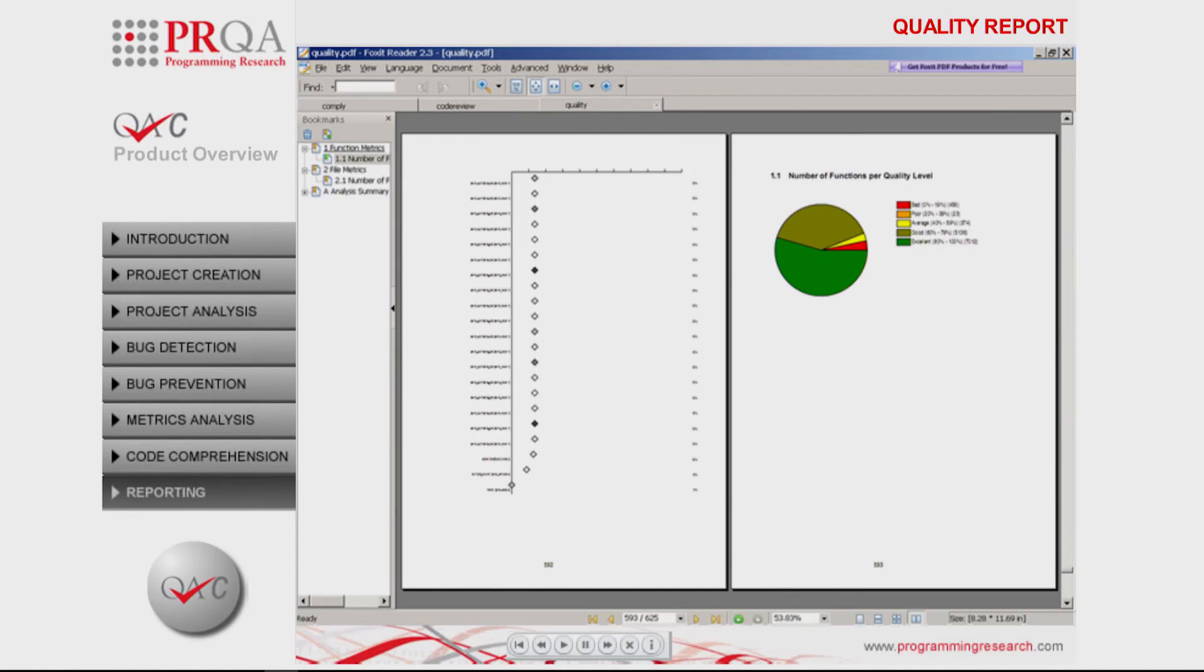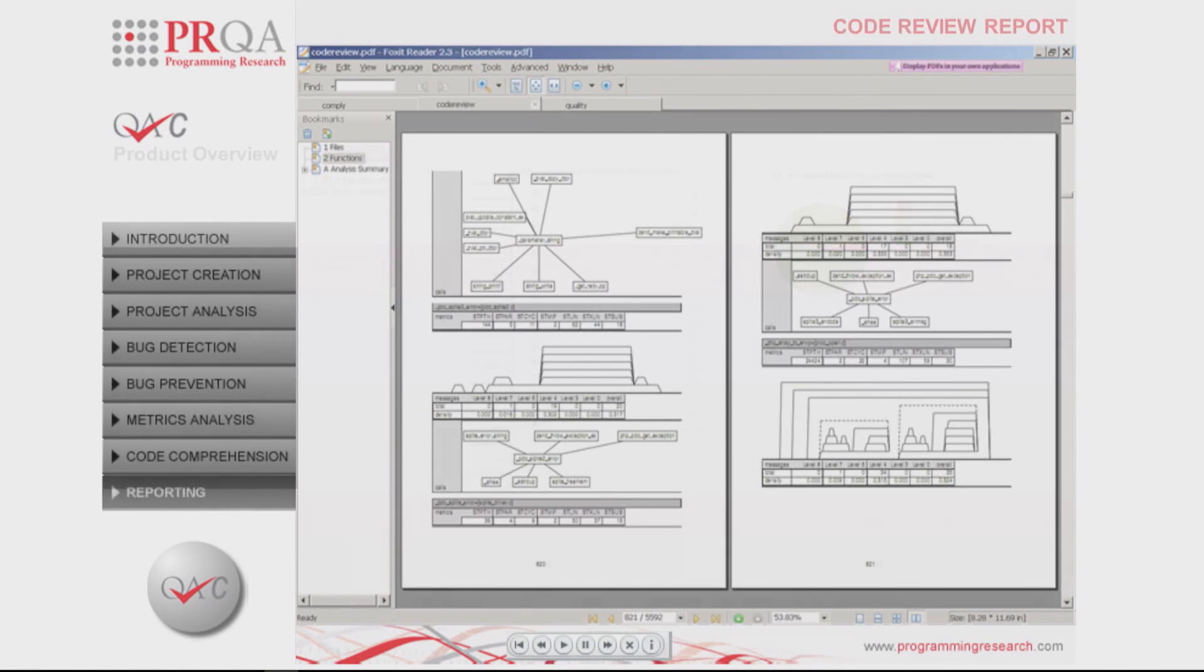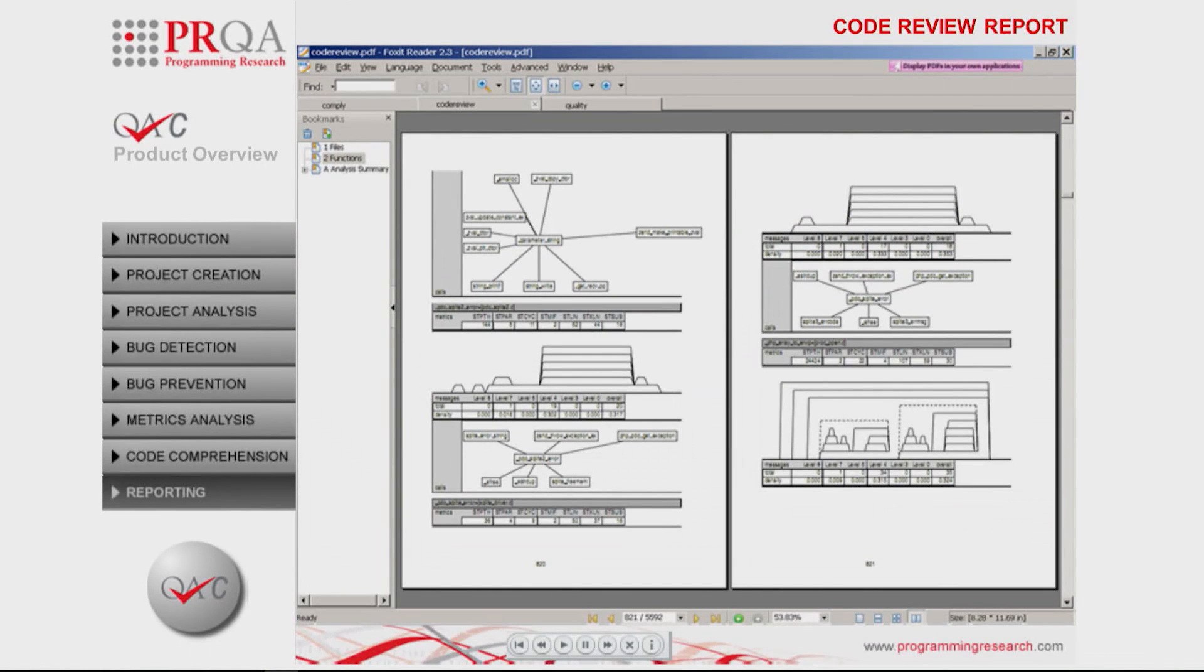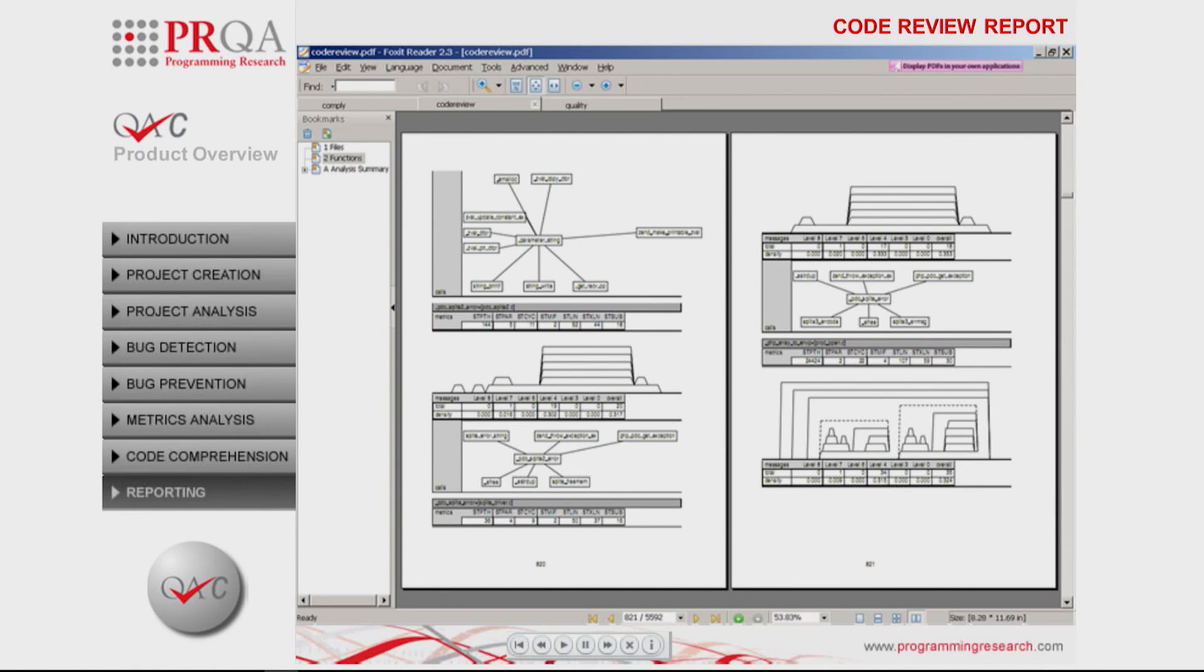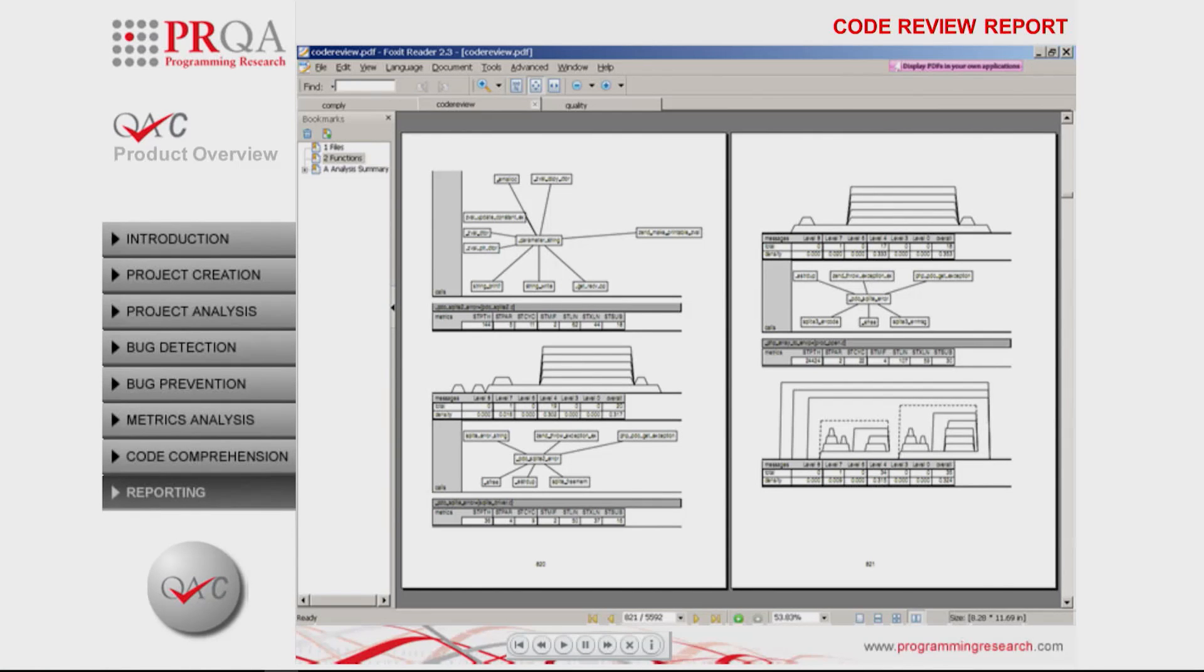To facilitate an effective and refocused peer review process, the code review report combines analysis results in the form of violation density with metric values and the relationship and function structure diagrams to provide an overview of the quality and structure of the code.